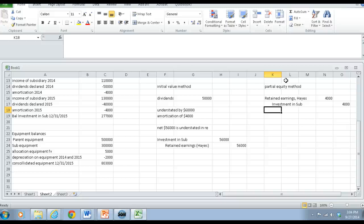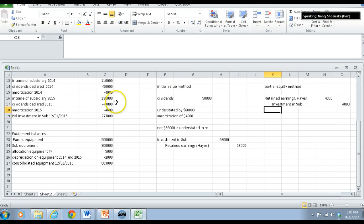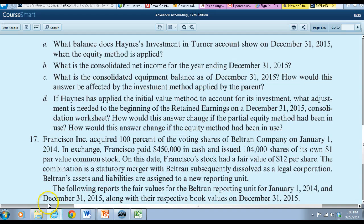So we don't need to do anything if we use the equity method here. Does that make sense? Any questions? We're going to move on now to the next problem where we talk about goodwill impairment.